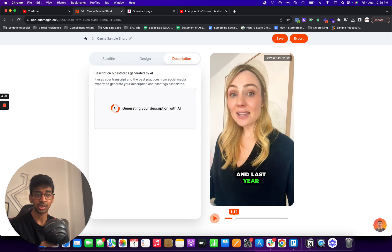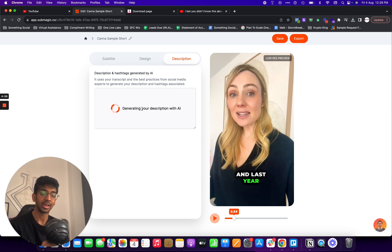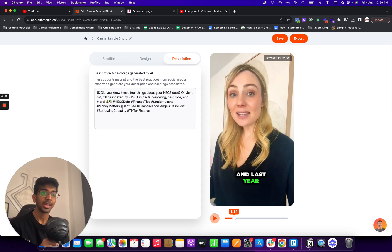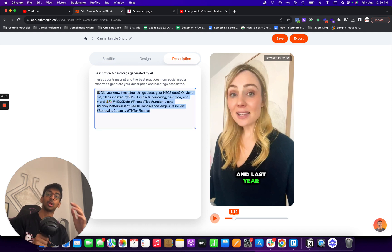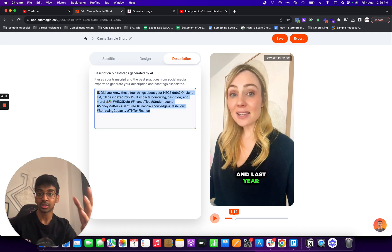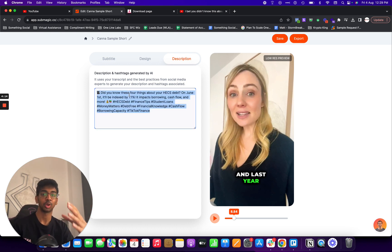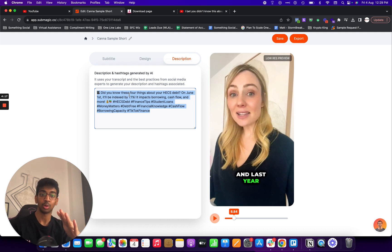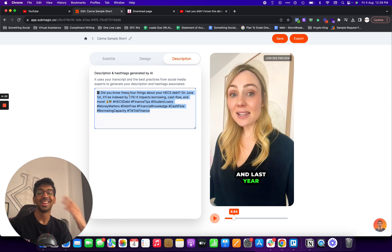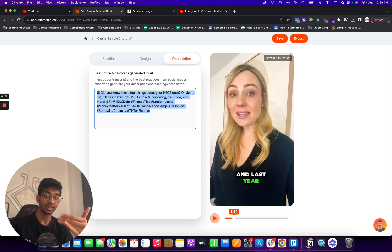The description is also generated by AI. All you need to do is click on description and you will see it will come up with an auto-generated description and hashtags. And the best part is you can use these videos to build up your portfolio — so you can go ahead and take 20 Shorts, download them, upload them to Submagic, let it do its magic, and basically have a 20-video portfolio.